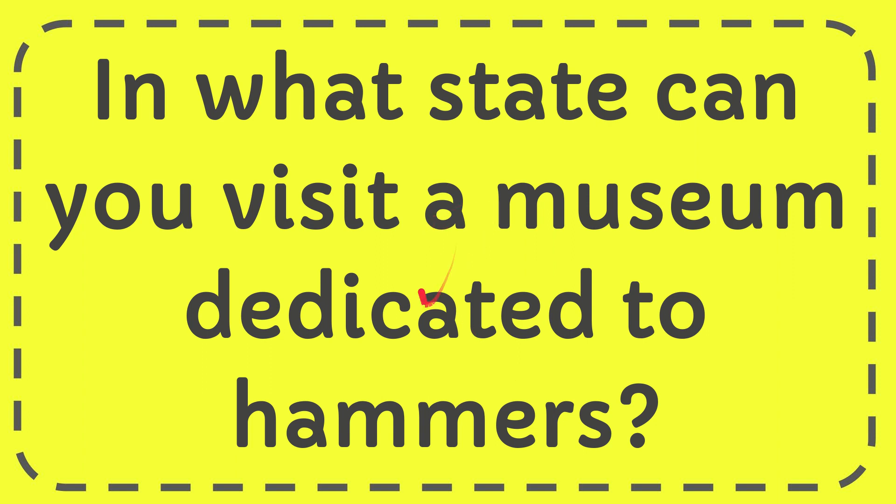In this video I am going to give you the answer to this question. The question is in what state can you visit a museum dedicated to hammers?